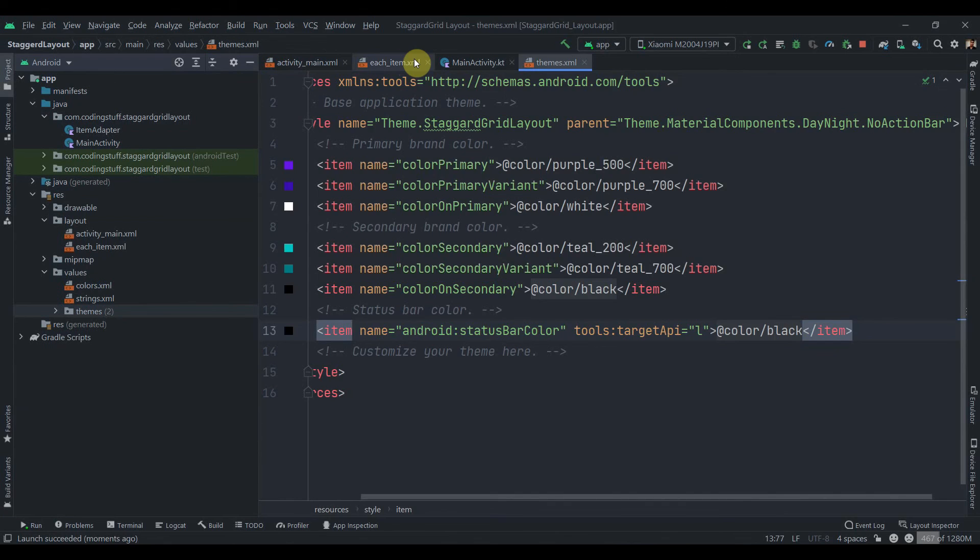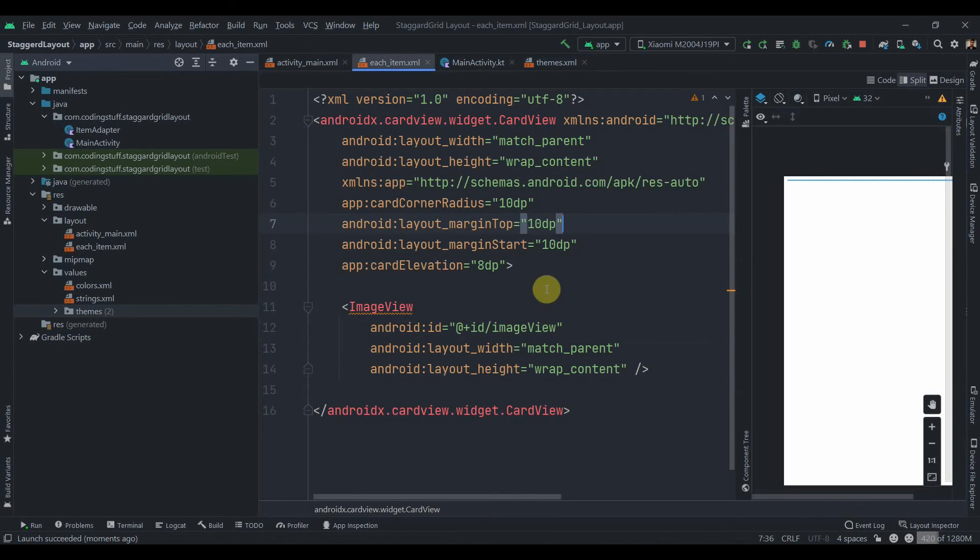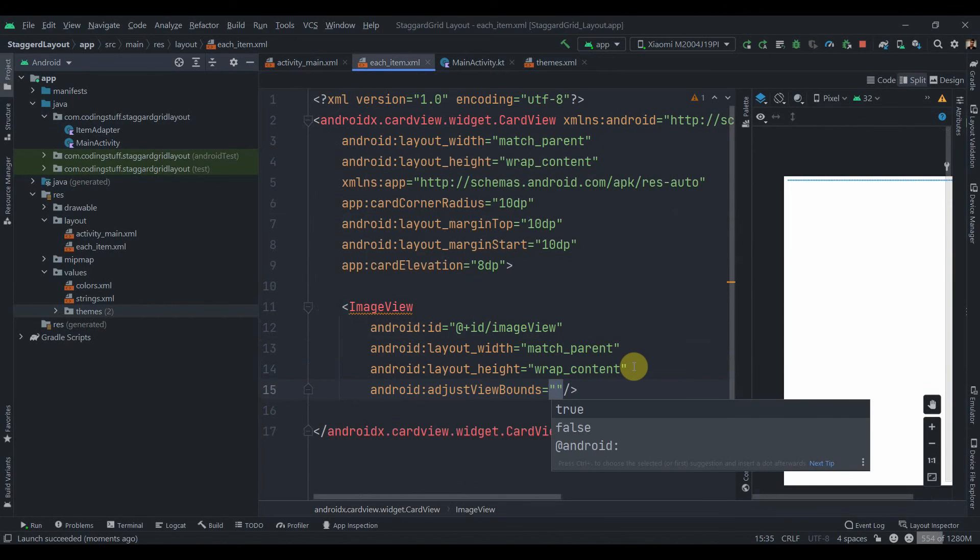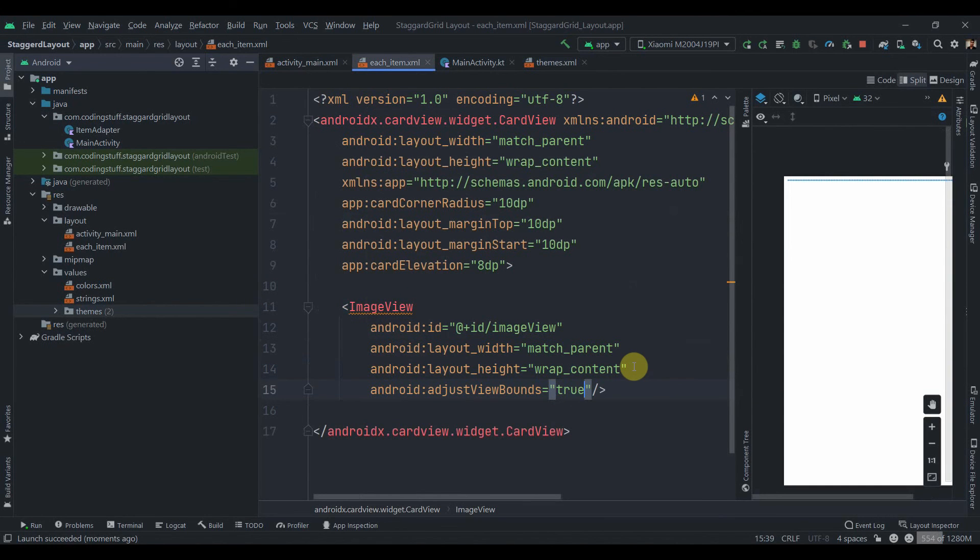And then we'll move to the each item and we forgot to add one property over here. So let's try it, adjustViewBounds. We'll make it true and let's try to run the app again.